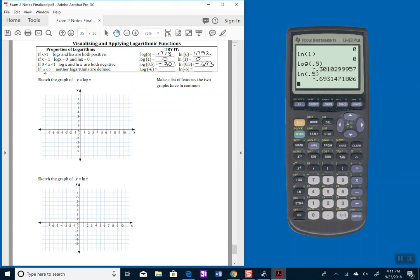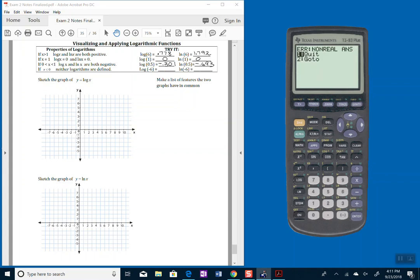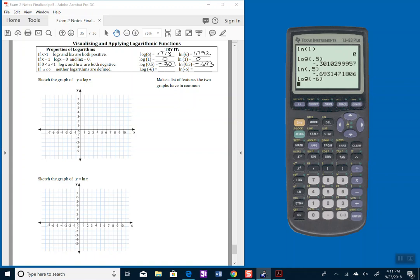If I pick a number less than or equal to 0 as my input value, watch what happens here. Log of negative 6, for example. My calculator says non-real, and it won't allow it, so I have to quit.